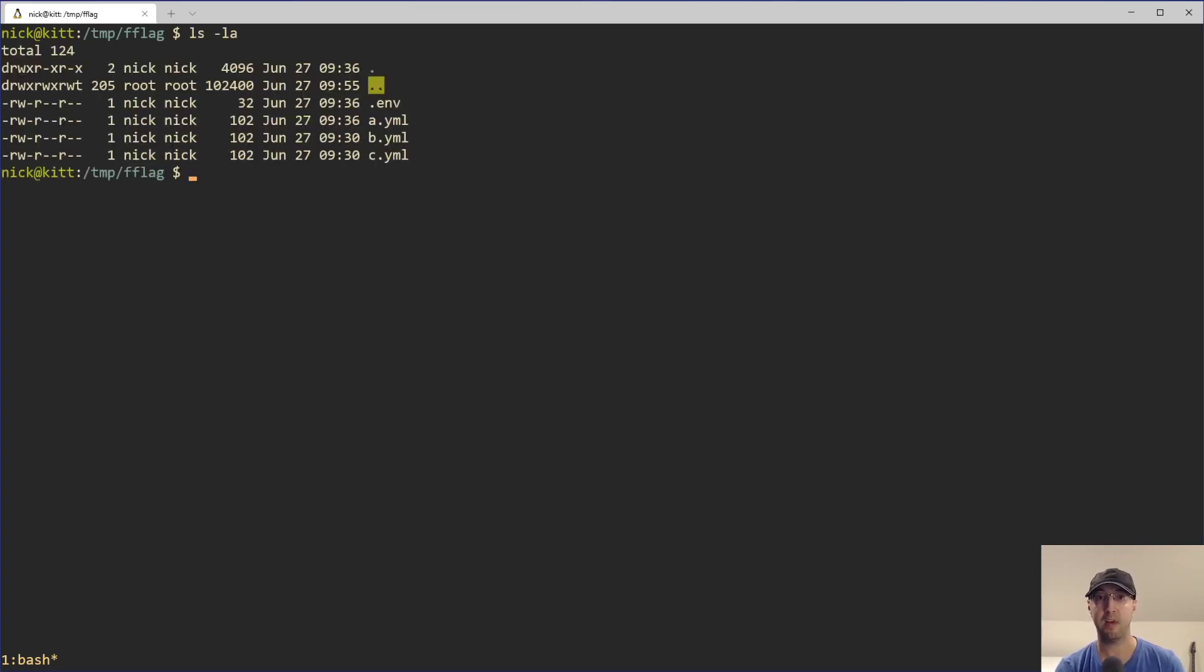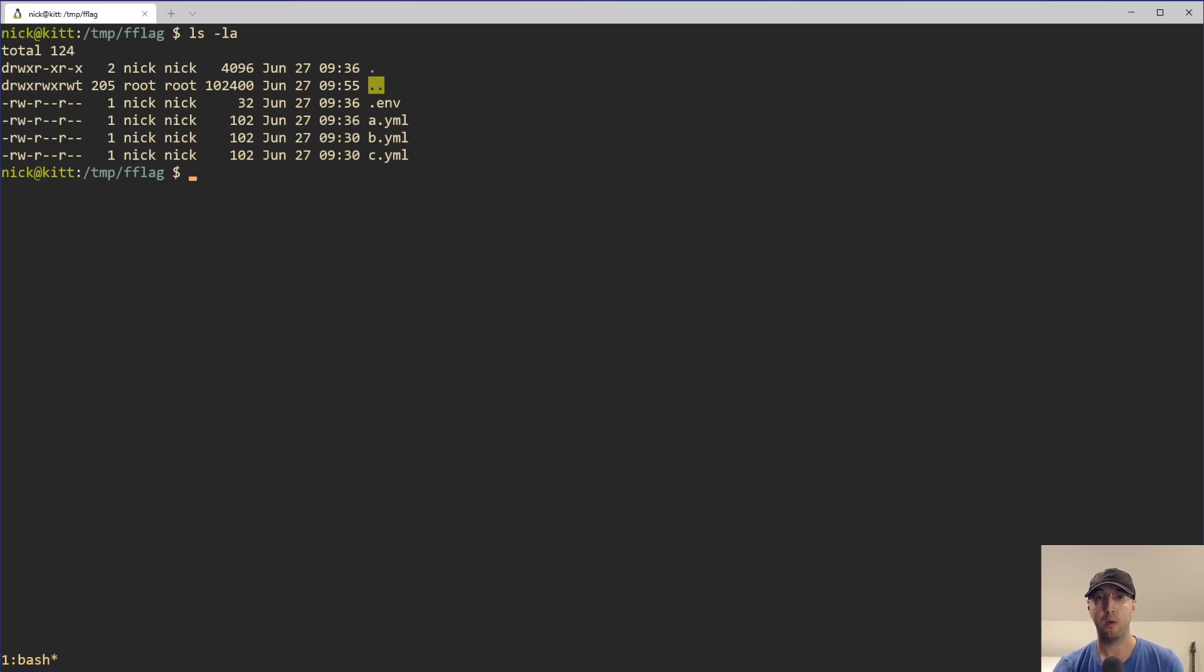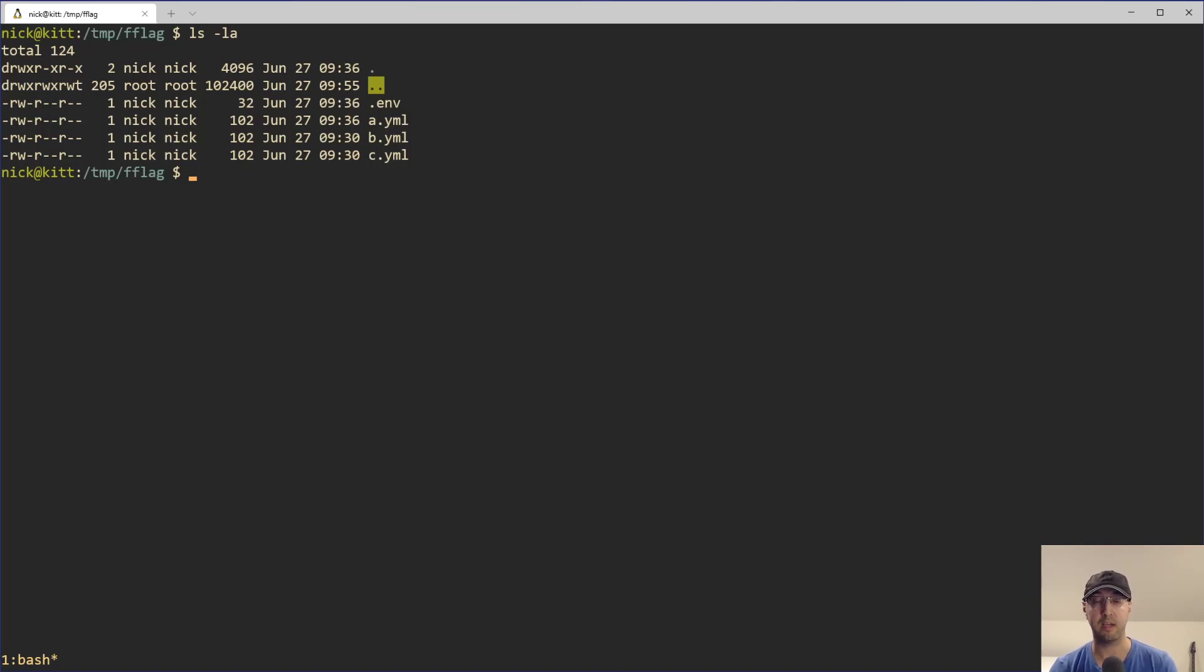So for example, I have a project set up here where I have three different Docker Compose YAML files, each with their own name here, A, B, and C. Also, this F flag will let you run Docker Compose YAML files with a different name and we'll get to see how that works in a second here.